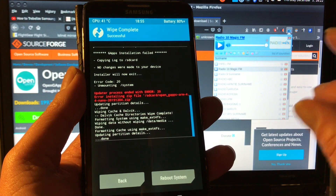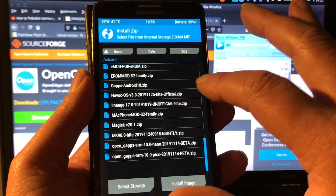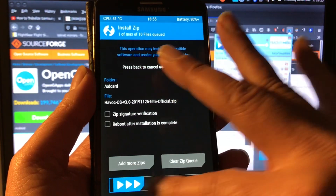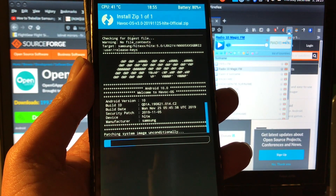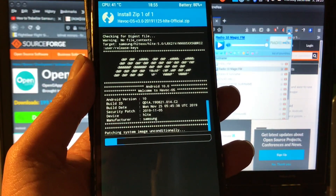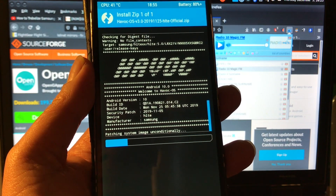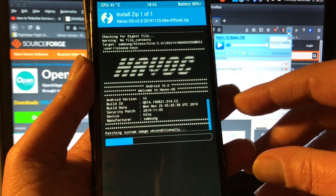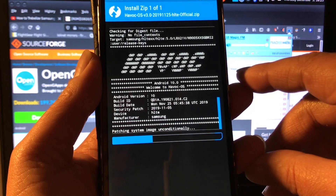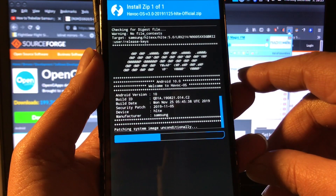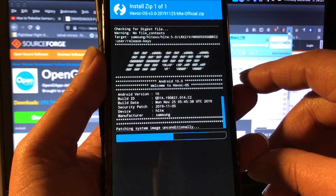We're gonna do an advanced wipe — Dalvik, system, data, cache — and then we're gonna go to install and install HavokOS by the man called Joshua. This is the first Android 10 official custom ROM, and it was released on the 25th as I showed in the previous video.